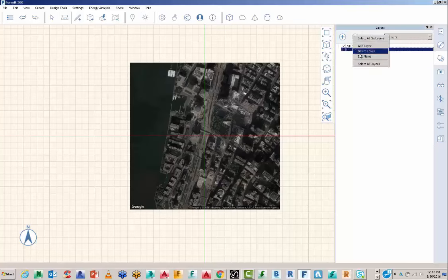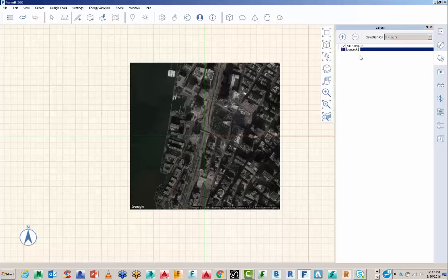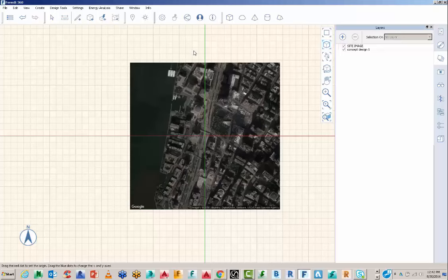So now that we've got our site image set up, we're going to create a few more layers and do a quick conceptual design for our proposed building inside the city.